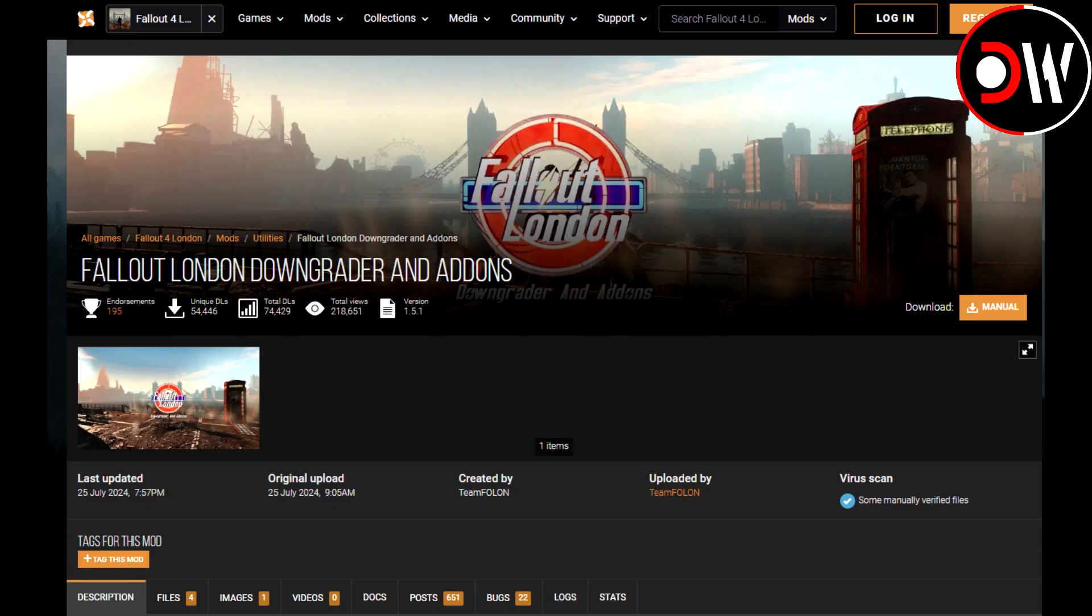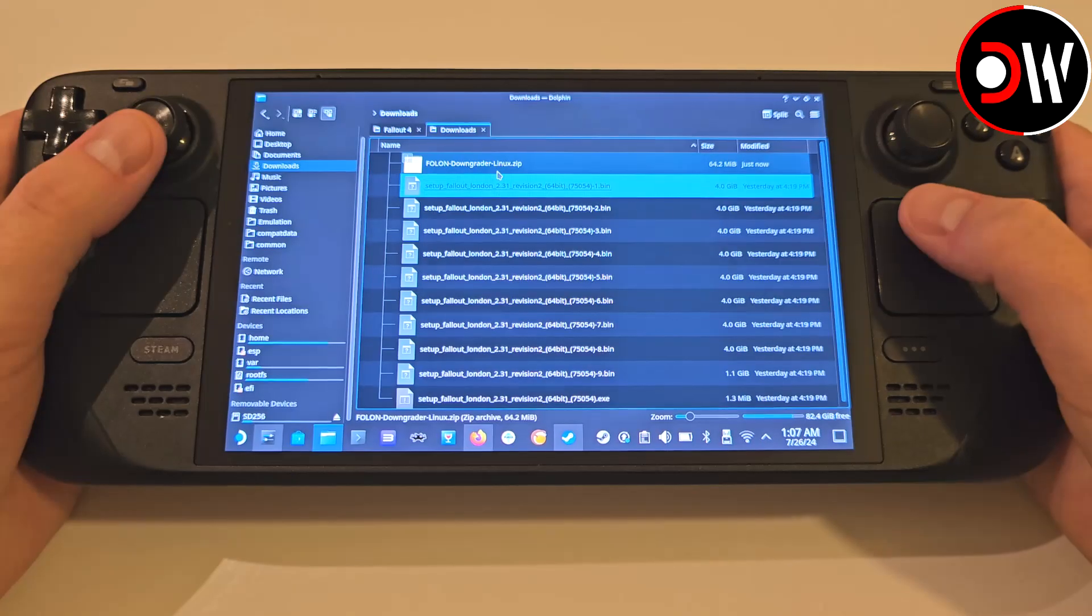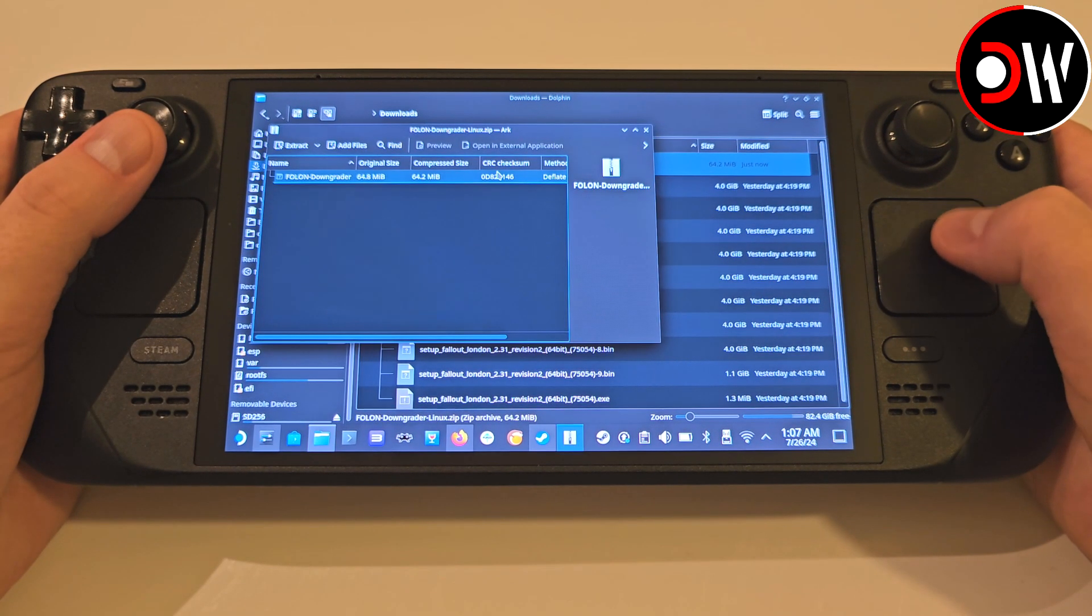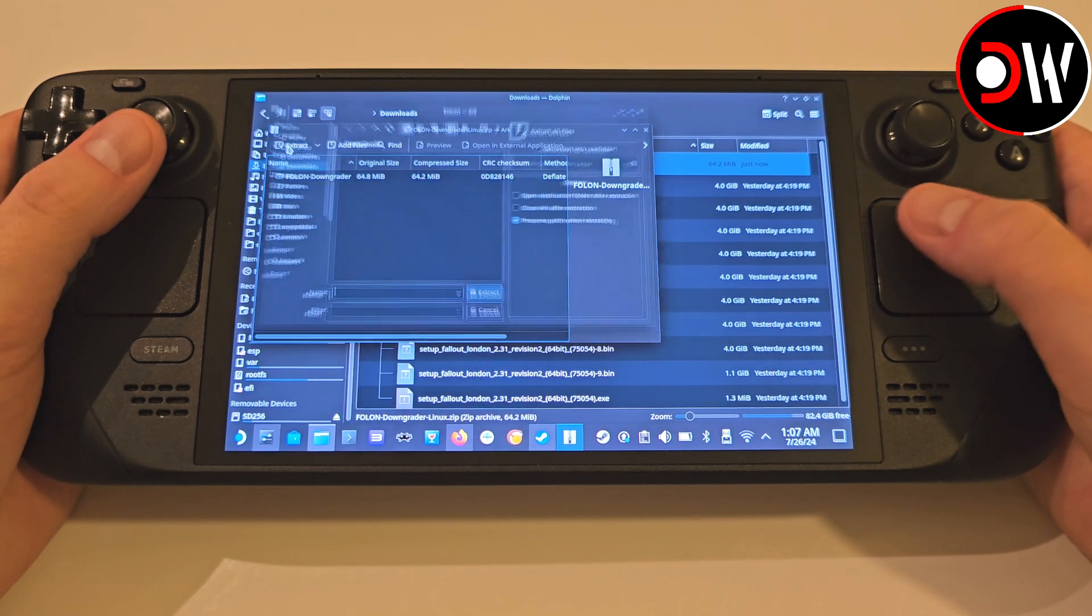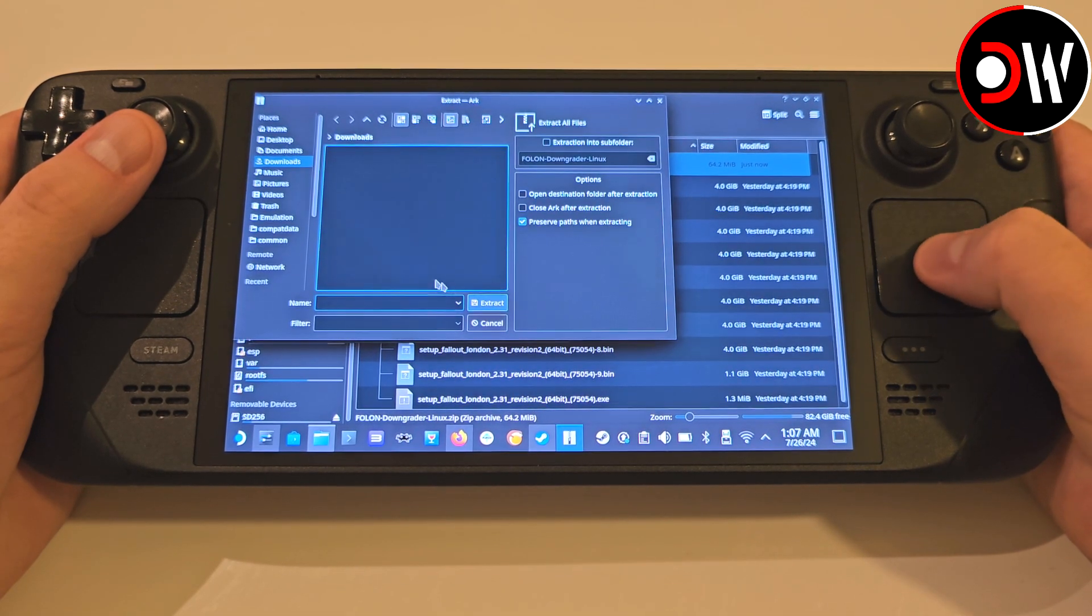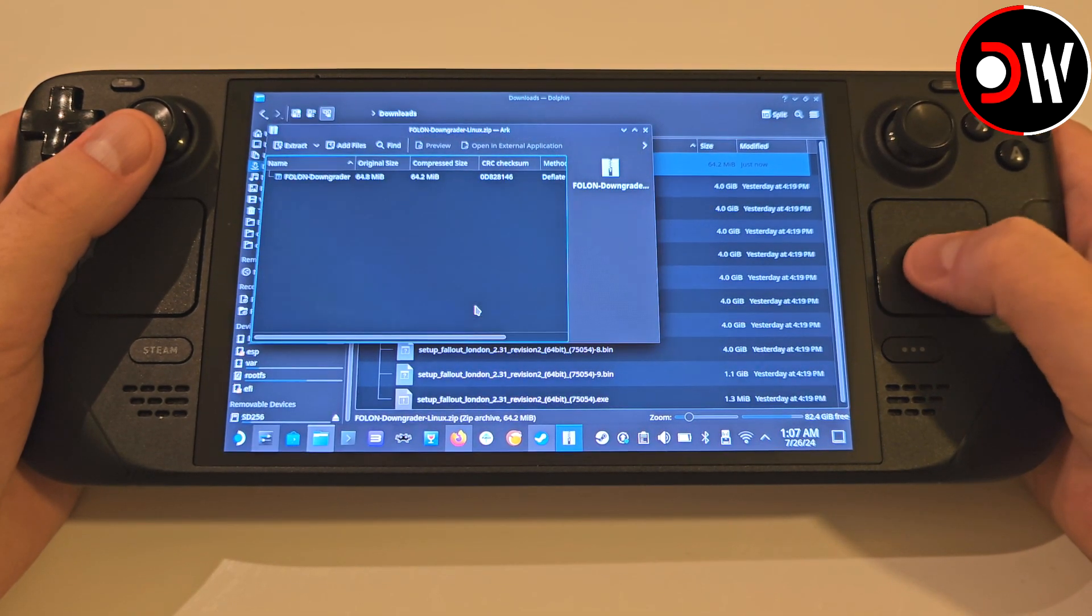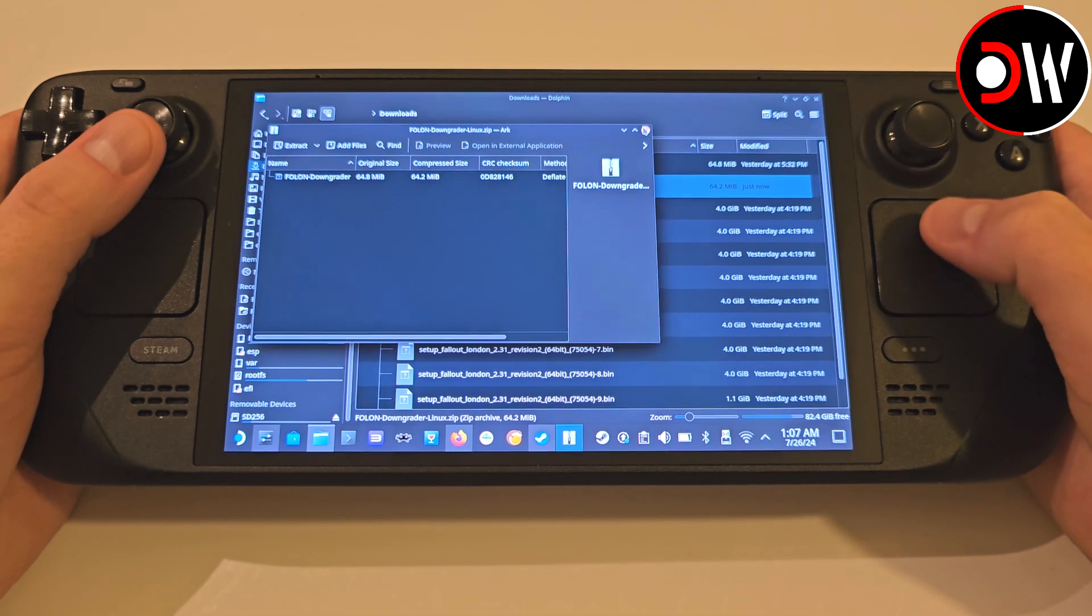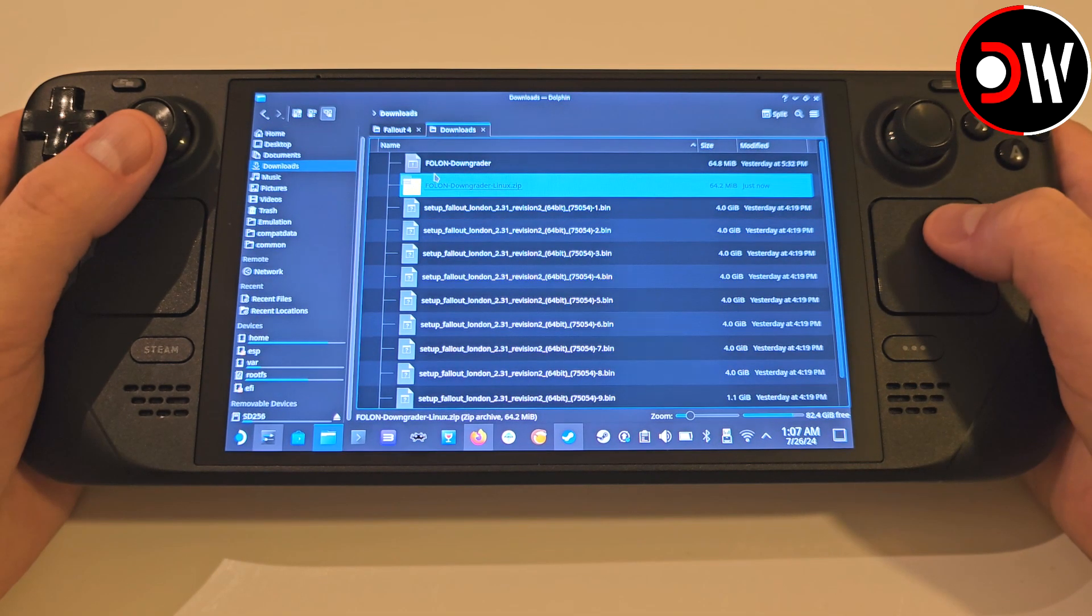I have directly linked this in the description of the video, which will always display the latest version on top. Alternatively, you can download the downgrader from Nexus Mods, but you will need to create an account and sign in. On the GitHub page, we must download the Linux file to our downloads folder, and unzip this by right-clicking on the file, open with ARC, and extract the Folon Downgrader.